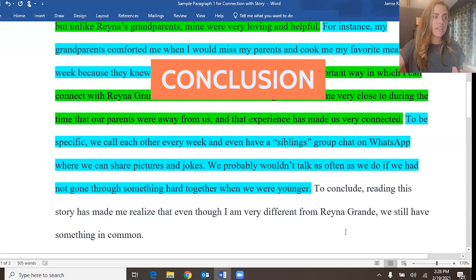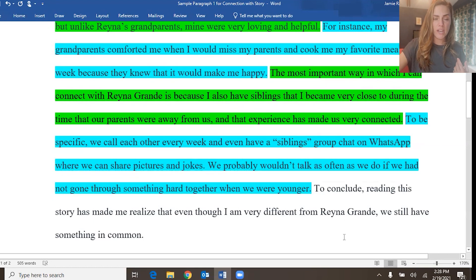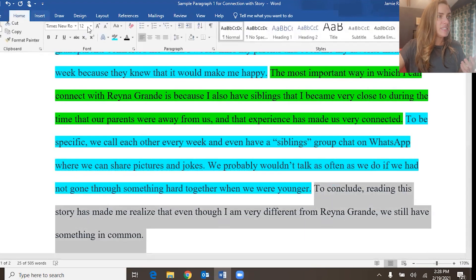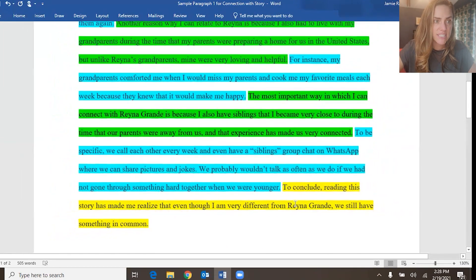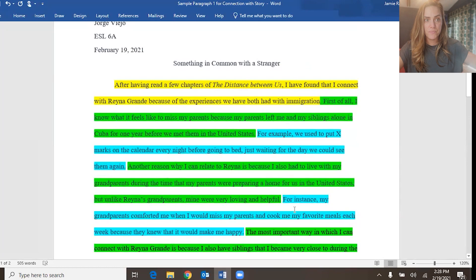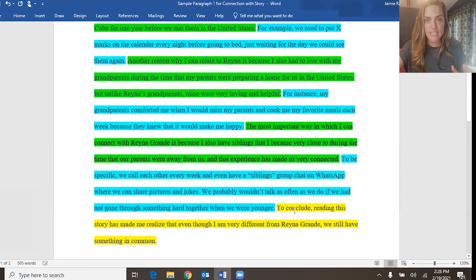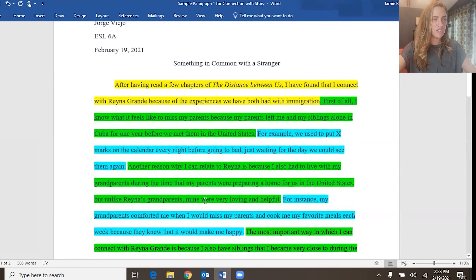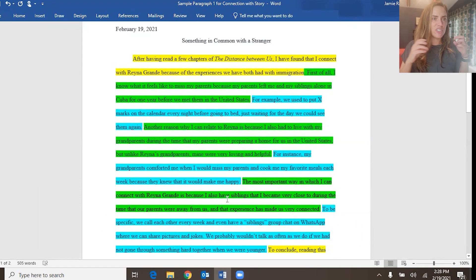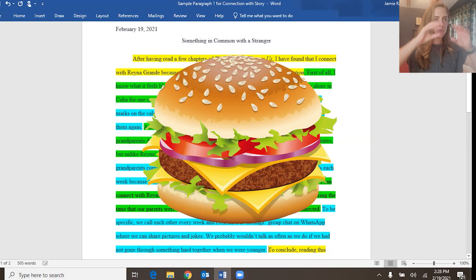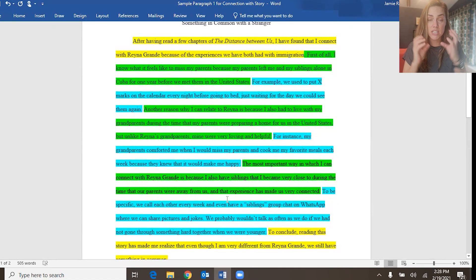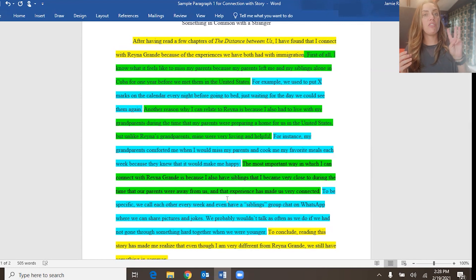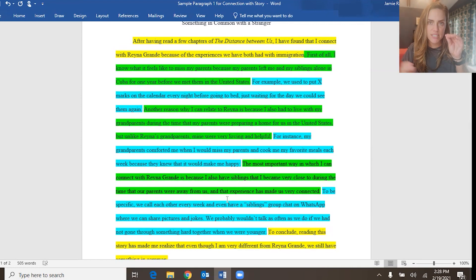The conclusion: "To conclude, reading this story has made me realize that even though I am very different from Reina Grande, we still have something in common." I'm going to make that yellow because it's a restatement of the topic sentence — the topic sentence and conclusion are yellow because they're basically the same idea, just different words. Zoomed out, your paragraphs should look like this — like a nice, delicious hamburger. You have the bread on the top and bottom that are the same, and in the middle you have the delicious stuff: three supporting points, each with some detail underneath.